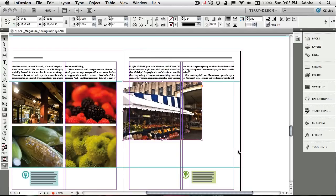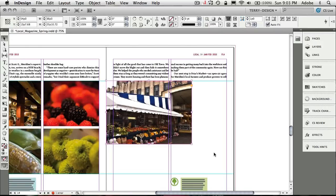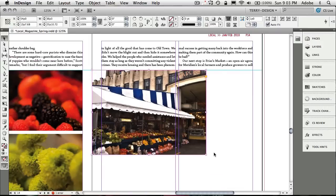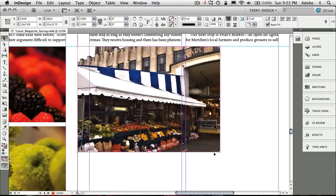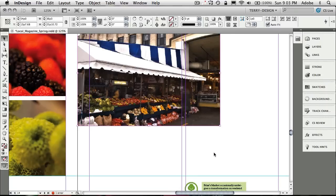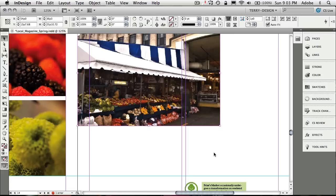Now the next thing is I want to put the description underneath the photo. But I don't want to have to go find the description, copy and paste it, or retype it. I just want it to come from the information that's already embedded inside the image. So it's a two-step process.